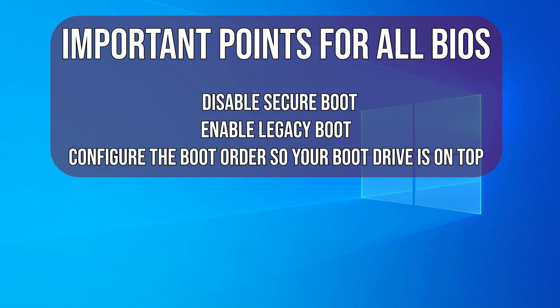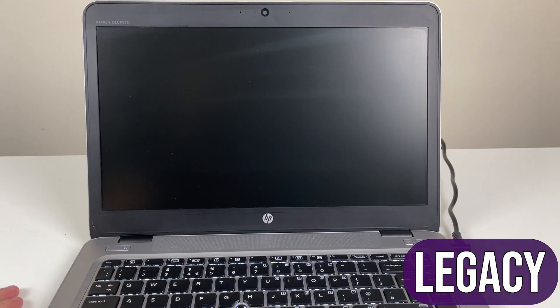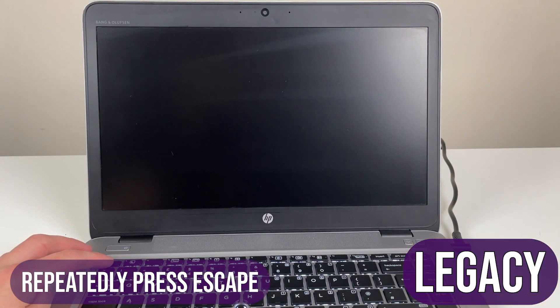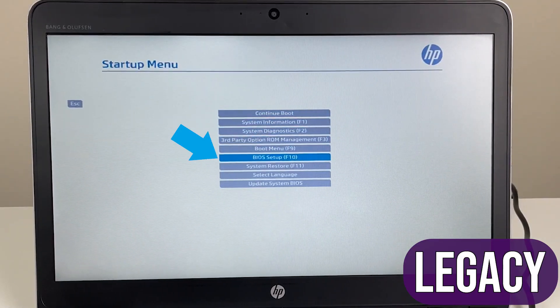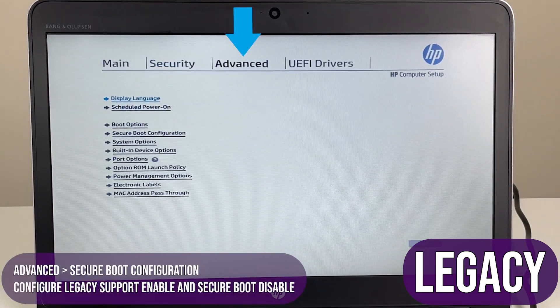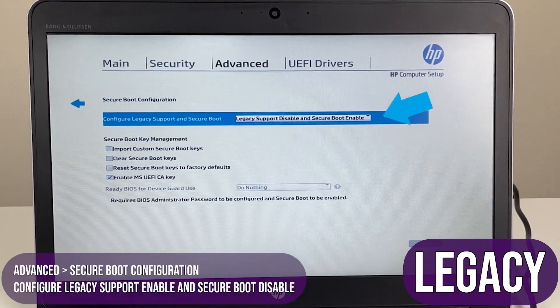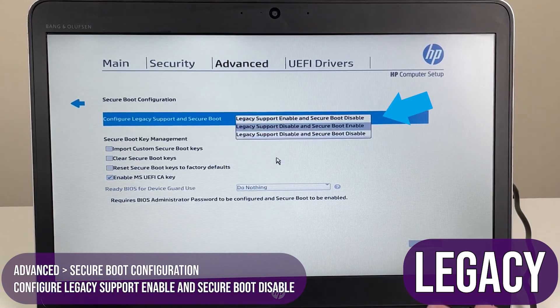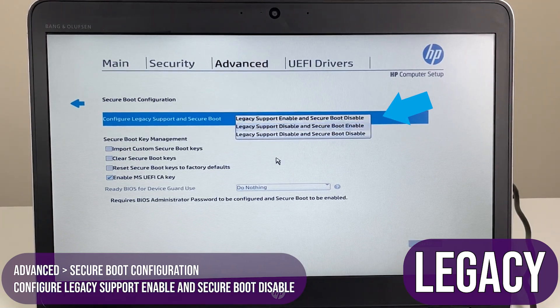The important points for all BIOS are to disable secure boot, enabling legacy boot, and configuring the boot order so your boot drive is on top. Power on your laptop and press escape to open the startup menu. From here, either select the BIOS option or press F10.